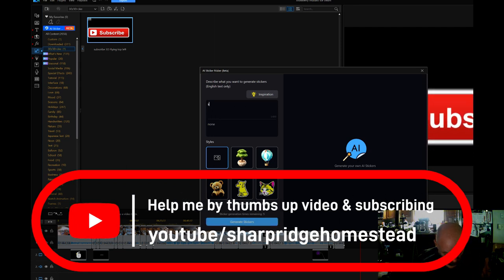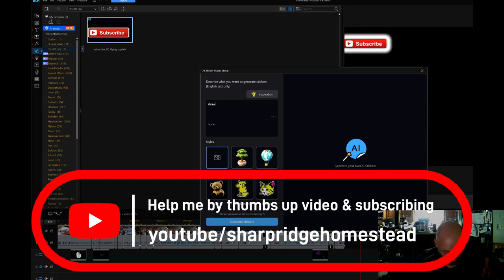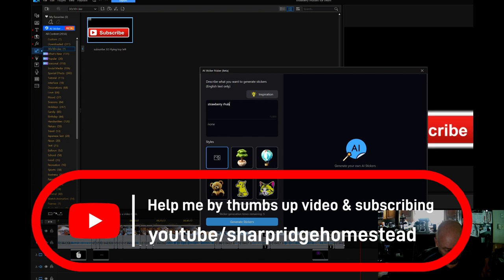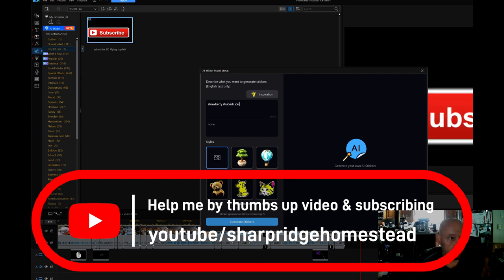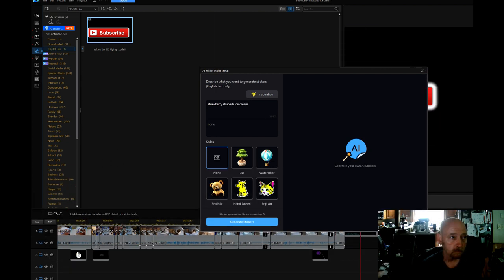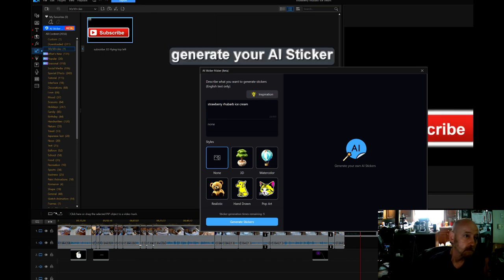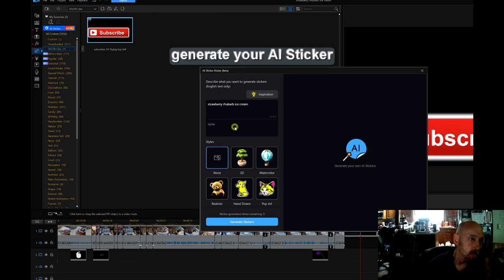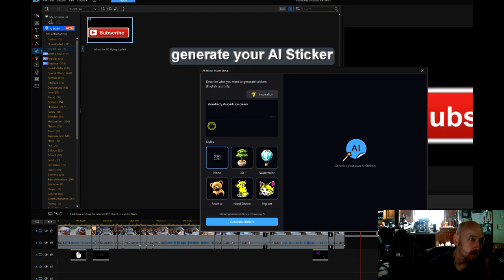Alright everybody, so in this video I want to show you basically how you generate an AI image and then download it and it doesn't work. So first we're going to generate the AI sticker.